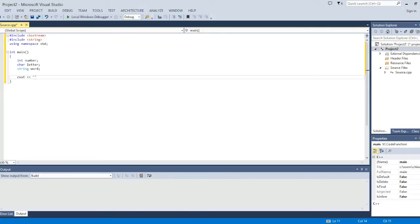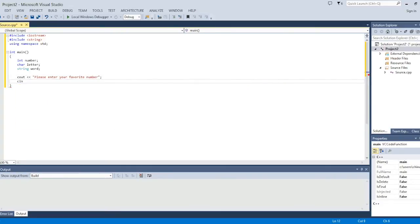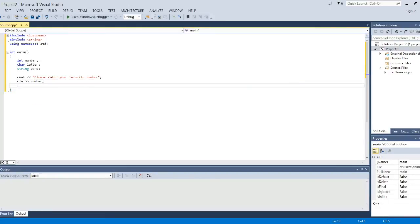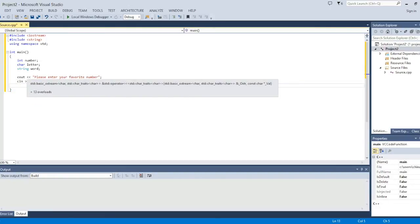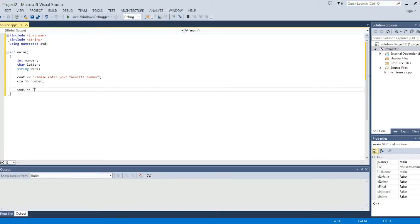Now we're going to do C out. Please enter your favorite number. And you want to close that with a semicolon. And then this is what the user is going to be inputting. So they're going to put any integer that they would like. And then C out.